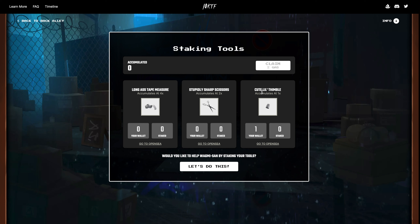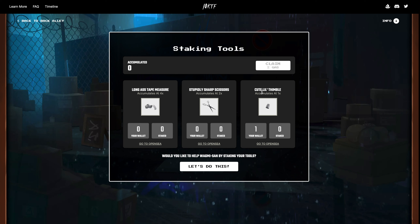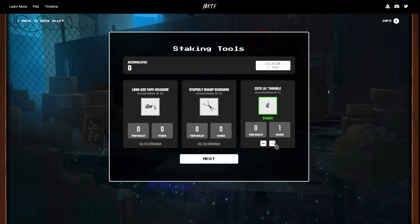Once you do so, you'll see a brief intro on what it means to stake a tool as well as the multipliers for each tool. Once you get past that, we'll be at the next step, which is to actually confirm that you have the tool in your wallet.